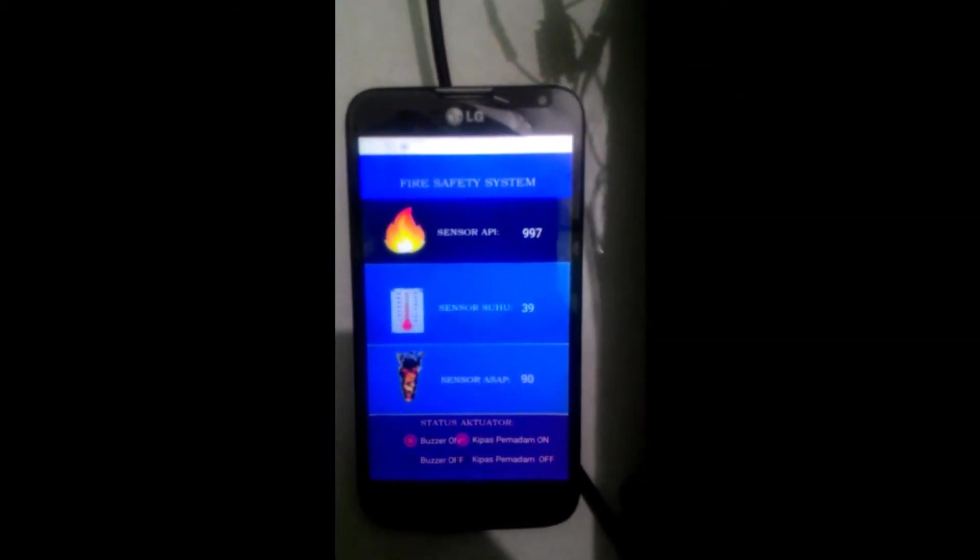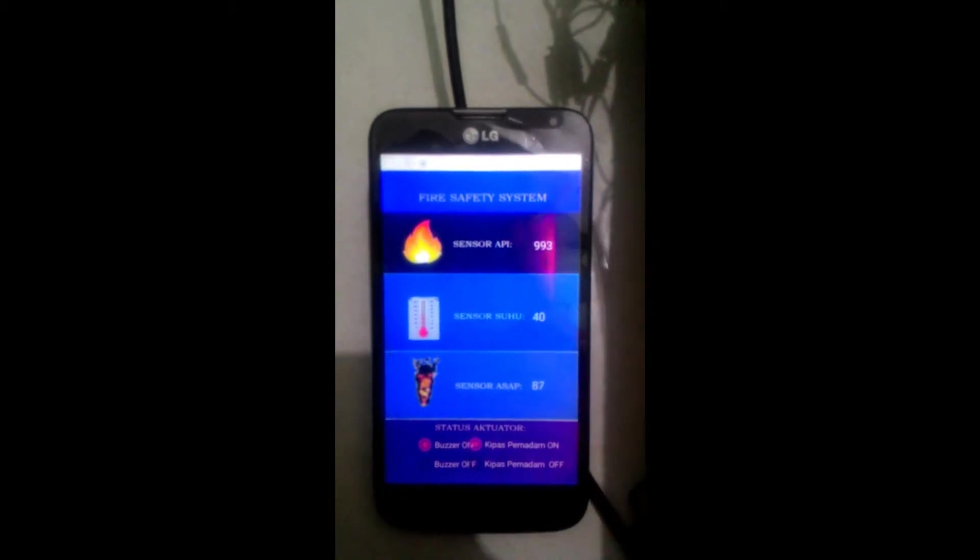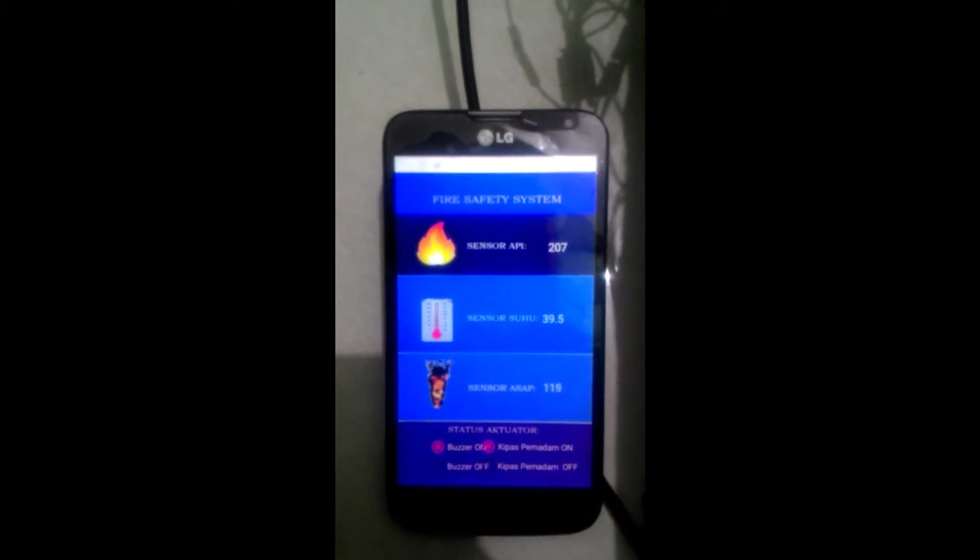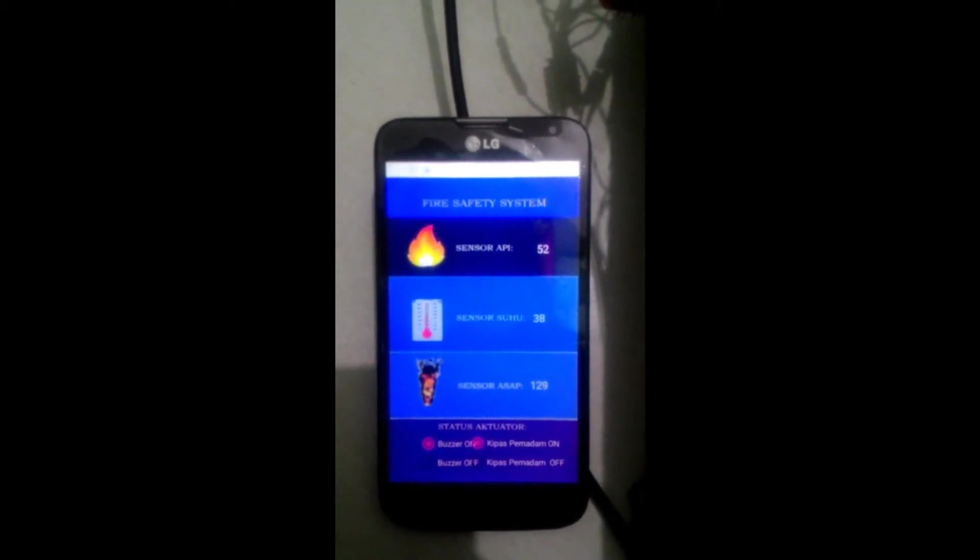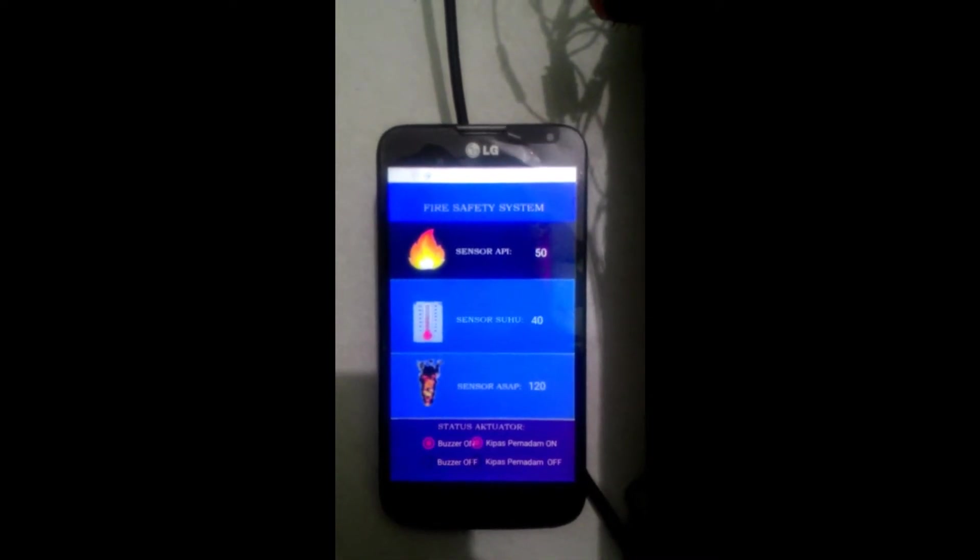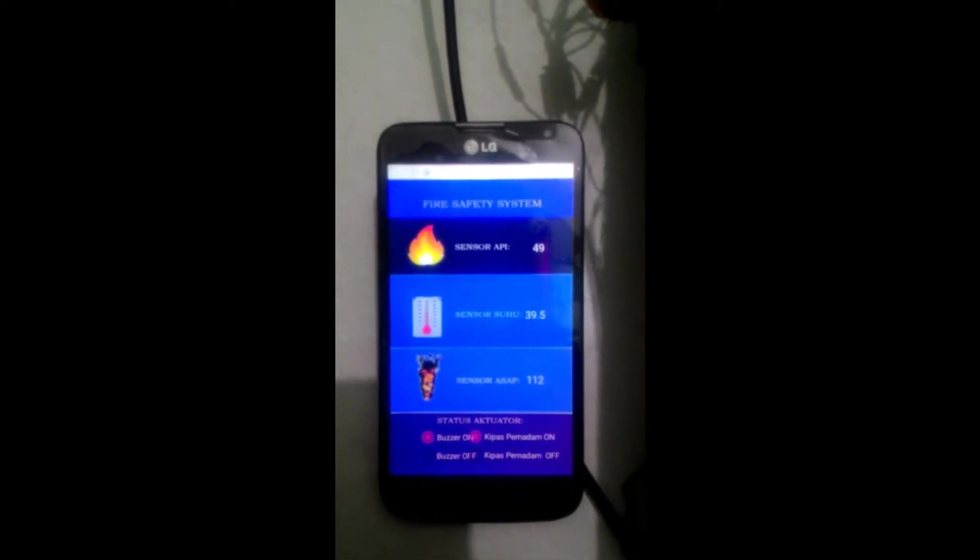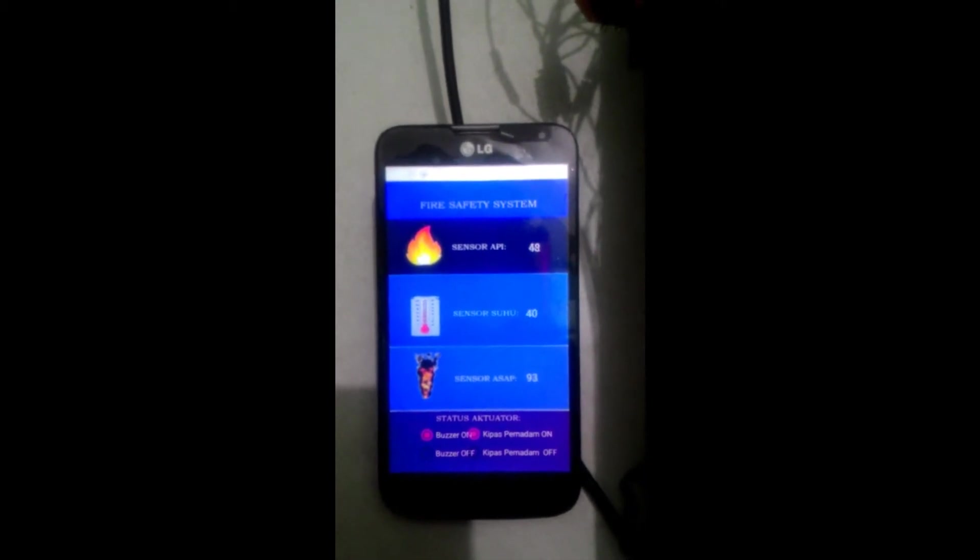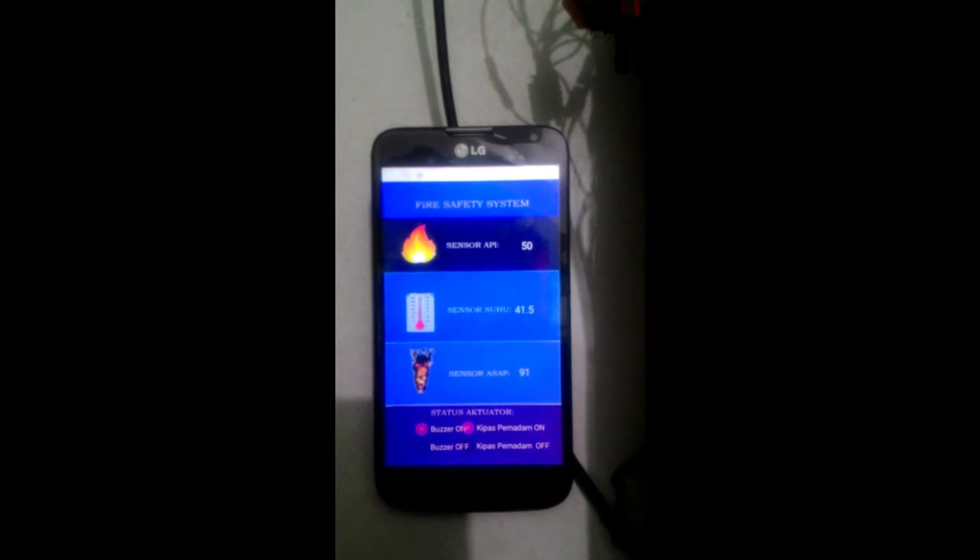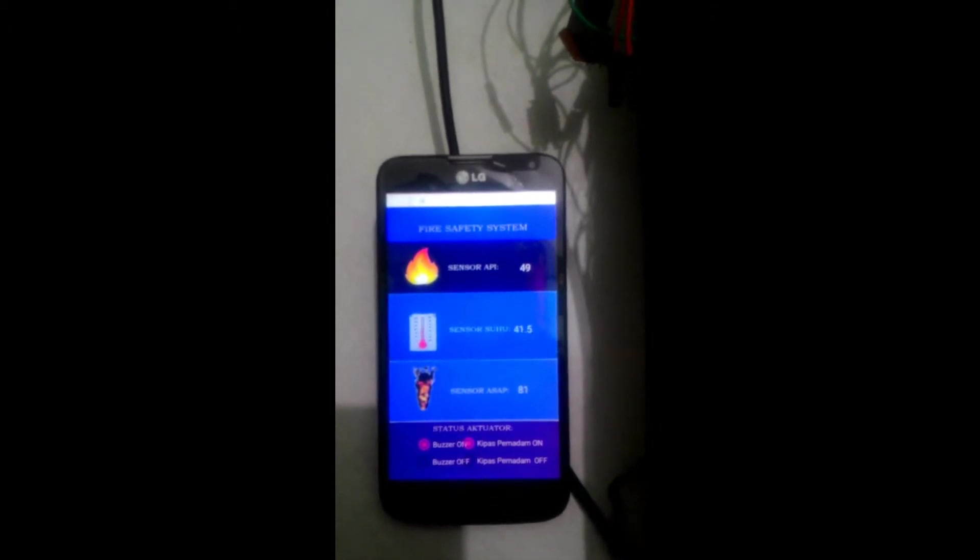Maka secara otomatis buzzer akan menyala dan nilai dari sensor tersebut akan seperti ini. Sensor api akan tinggi, untuk sensor suhunya juga akan bertambah, dan asapnya juga akan semakin bertambah. Dan keadaan buzzer dan kipas pemadam on.